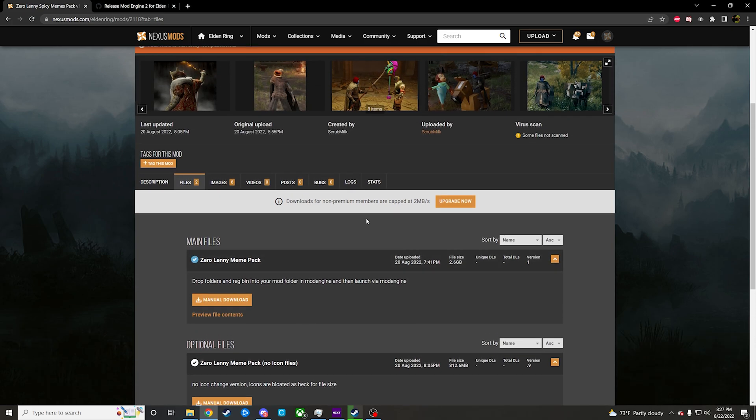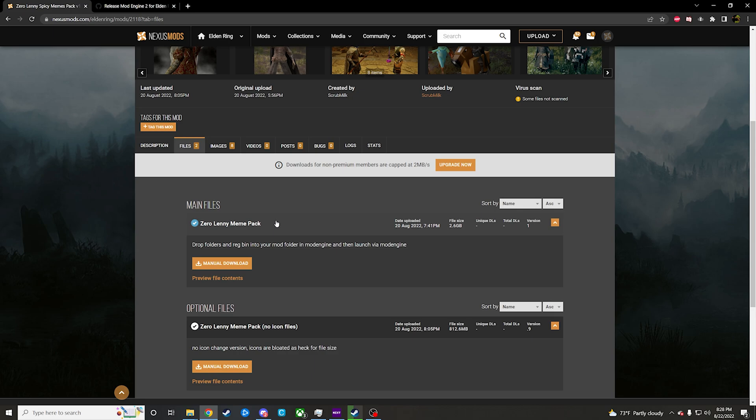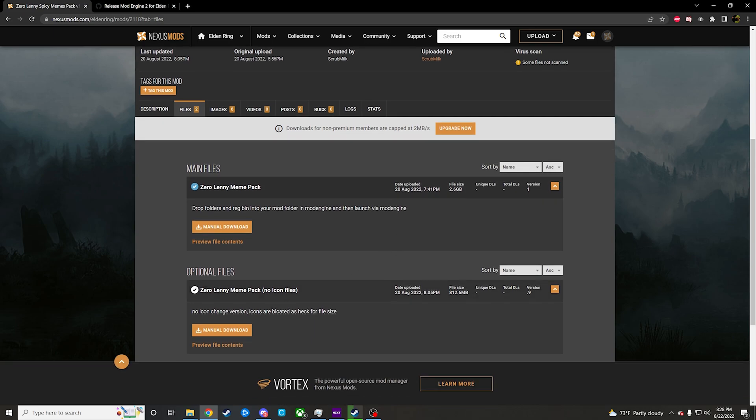So download whatever one it is that you want to use. The icons literally are just icons in the bottom left, like your Estus Flask and a few other things. Nothing crazy, but if you want the icons, there you go. If you don't, there you go.